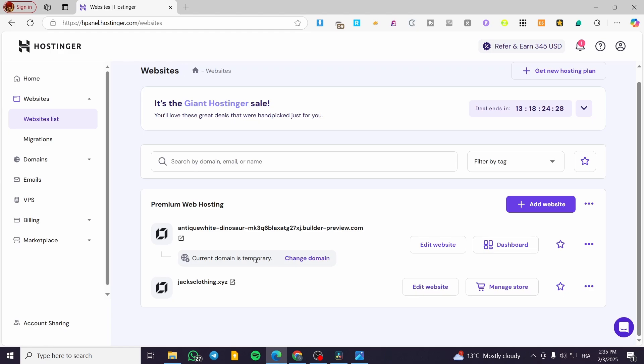You're going to make sure that you have at least one website integrated or connected to a domain. Because with the domain, you're going to be able to manage a store. Without a domain, you're going to be very limited. So here we have this domain connected to our Hostinger website, we're going to click on manage store.